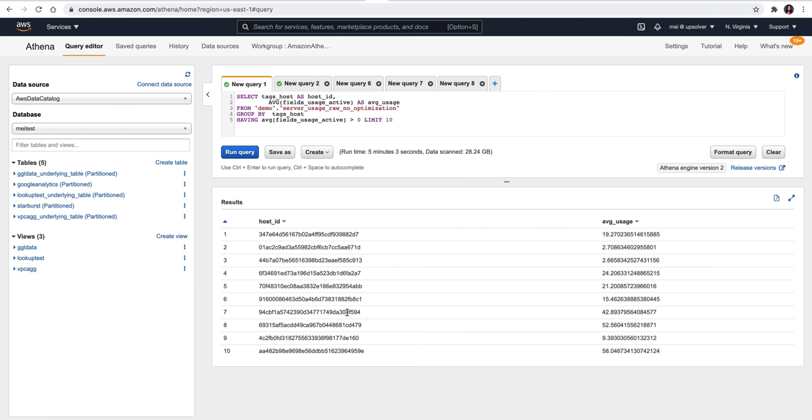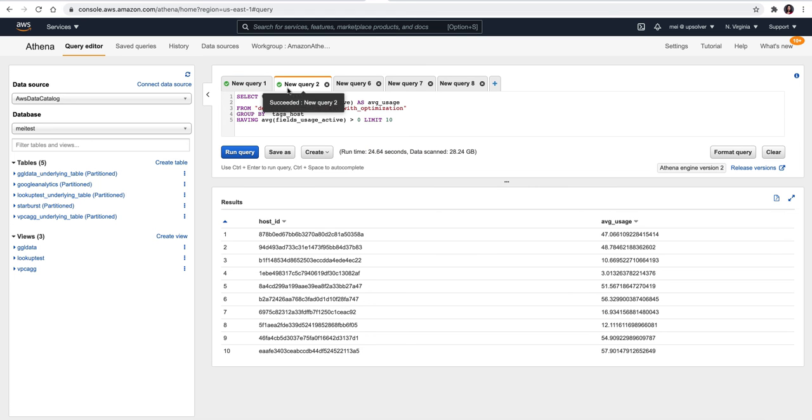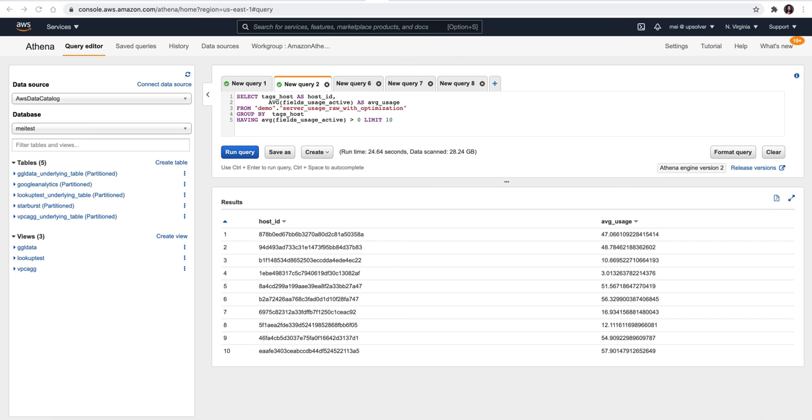Now let's compare the performance between Upsolver optimized data versus not optimized data. The optimized data takes 24 seconds versus the non-optimized data takes 5 minutes. Thank you for watching this demo. See you next time.